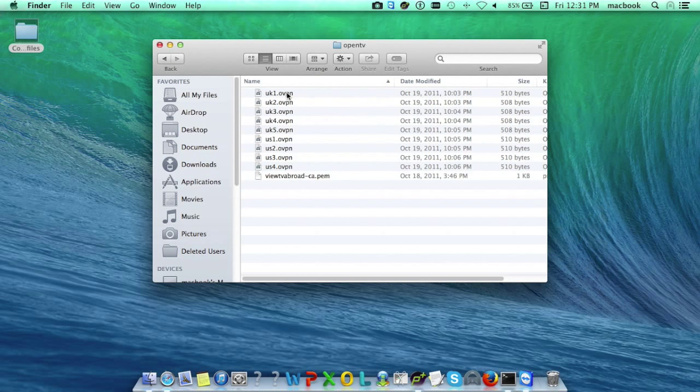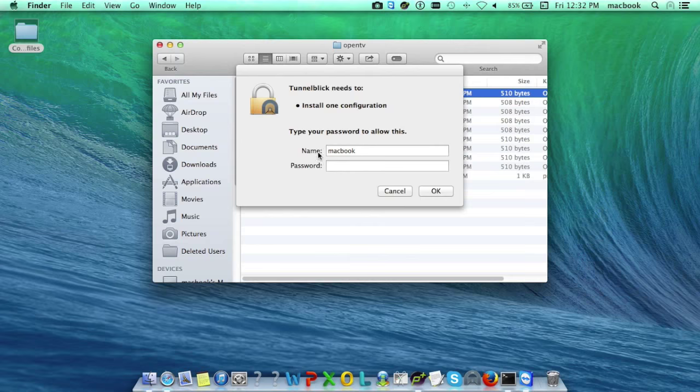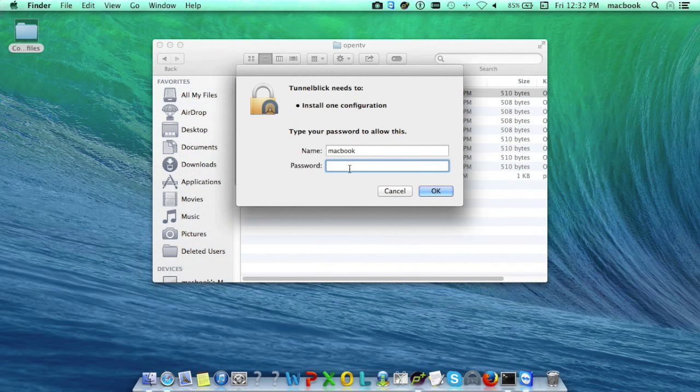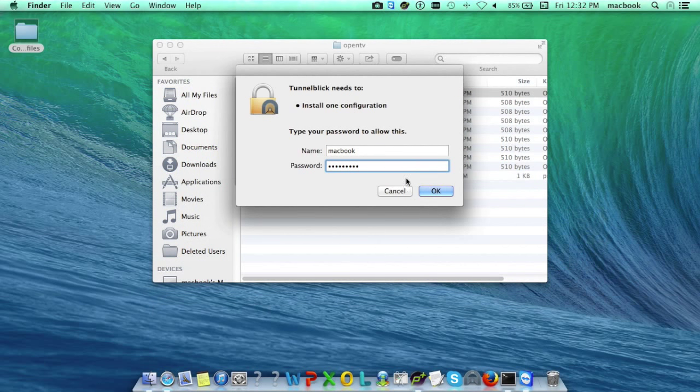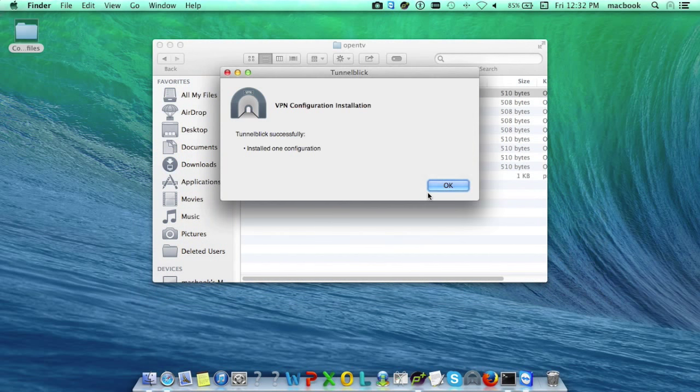First, let me show you how to add a .ovpn file into TunnelBlick. Just click on it, select all users, and enter the password. You can see a popup window saying VPN configuration installed.